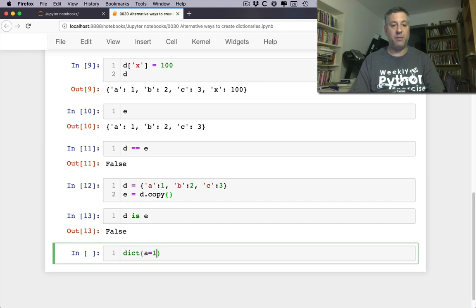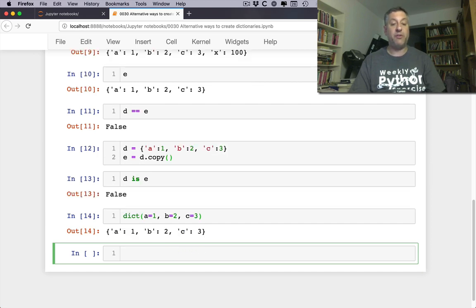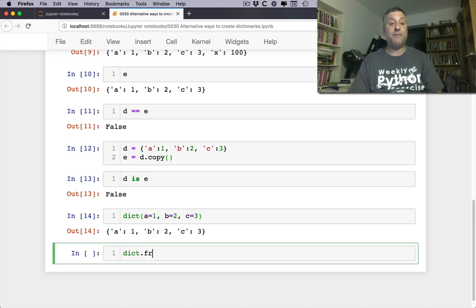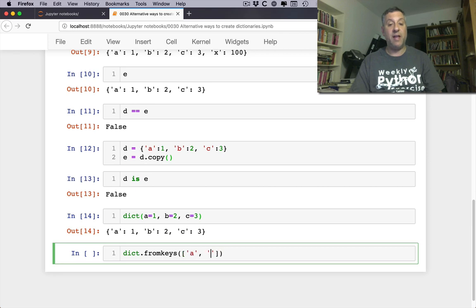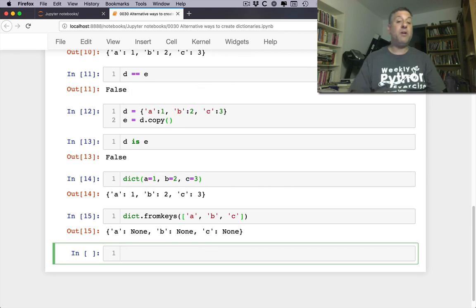I can say dict of a equals 1, b equals 2, c equals 3 and that's going to create a dictionary for me also. But this is a little different. I'm going to say dict.fromKeys and I can say here like a and b and c.